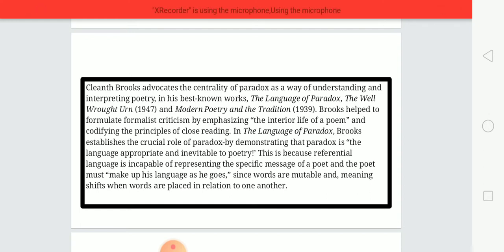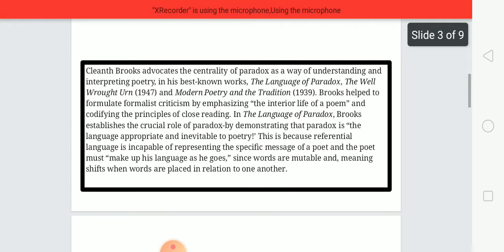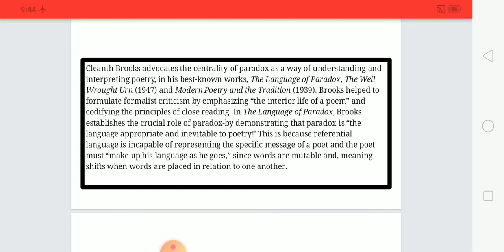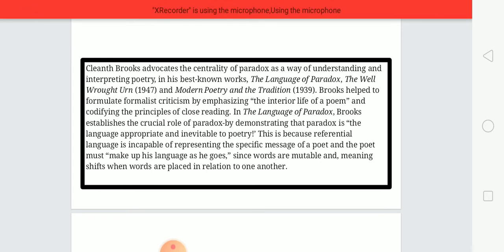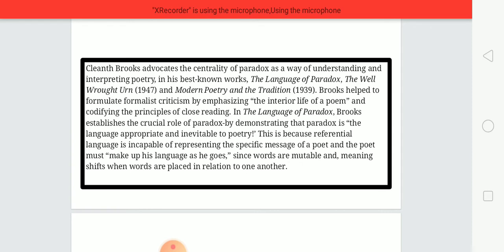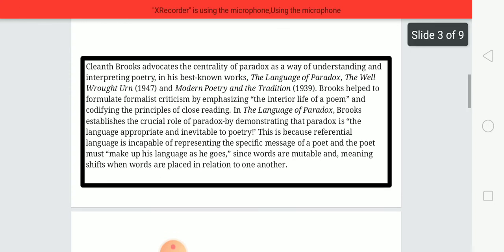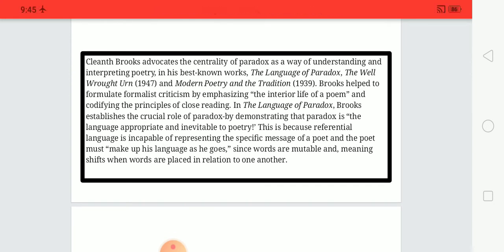In 'The Language of Paradox,' Brooks establishes the crucial role of paradox by demonstrating that paradox is the language appropriate and inevitable to poetry. This is because referential language is incapable of representing the specific masses of our poet, and the poet must make up his language as he goes, since words are mutable and meaning shifts when words are placed in relation to one another. Brooks argues that paradox is necessary and central to a poem in order to understand and interpret poetry.